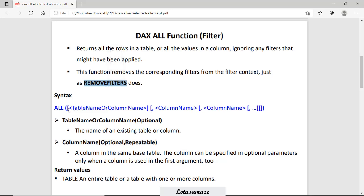The syntax is ALL, then table name or column name. The square bracket indicates that this parameter is optional. The name must be an existing table or column that exists in your data model. Column name is also optional, as indicated by the square brackets.